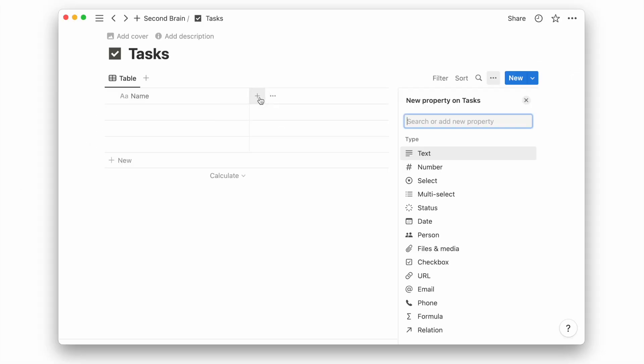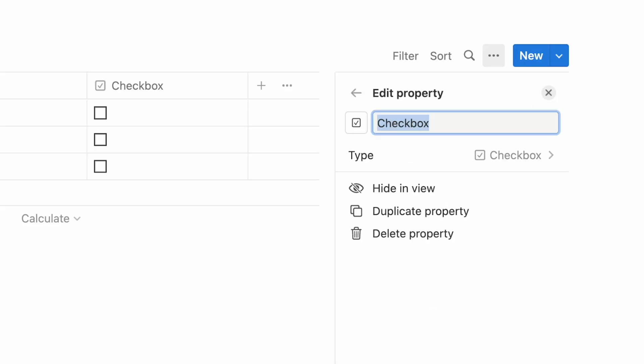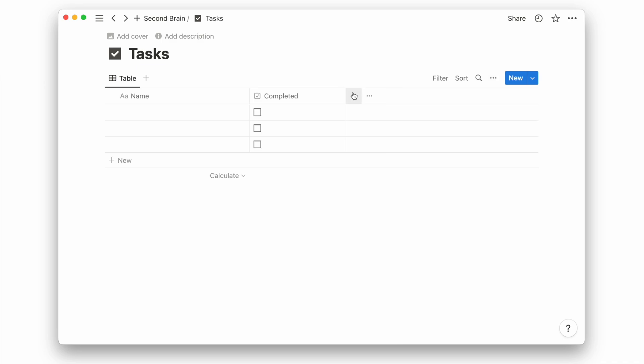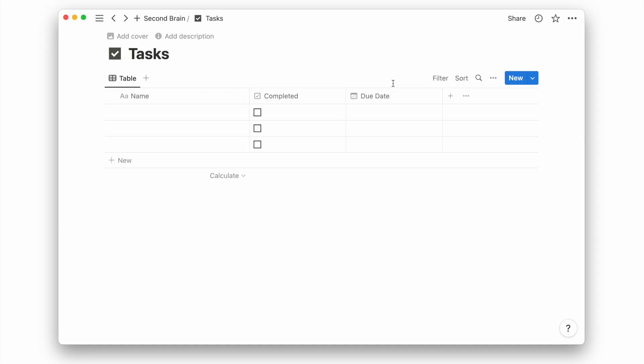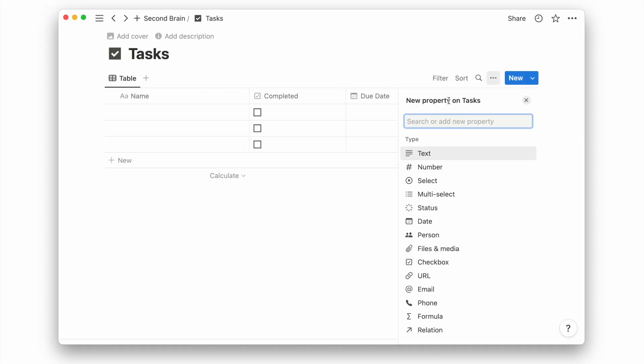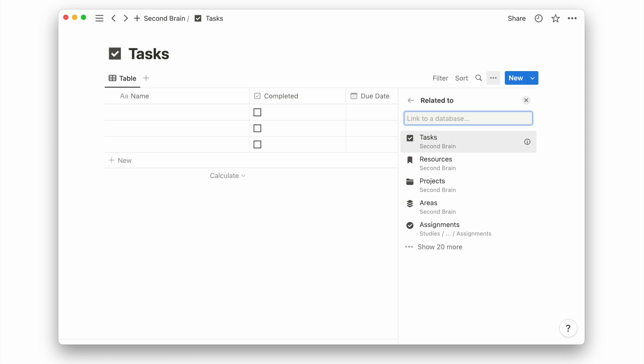I'll add a checkbox property for the completion of our projects, a date property for the due date, and then a relation property to link it to our project's database.